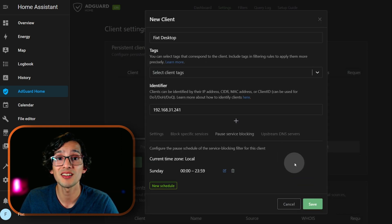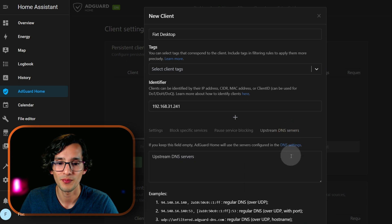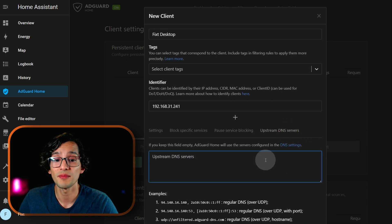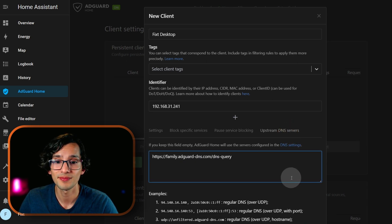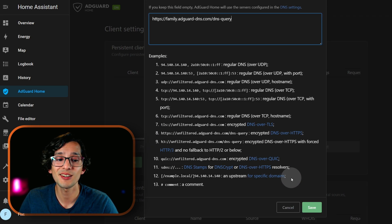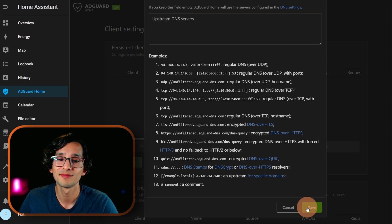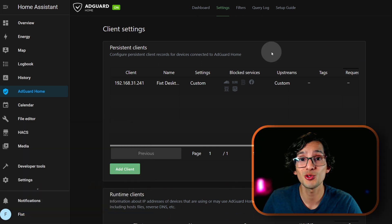We can even choose a specific DNS service for every device — we just need to add them, click here, and then click on save.